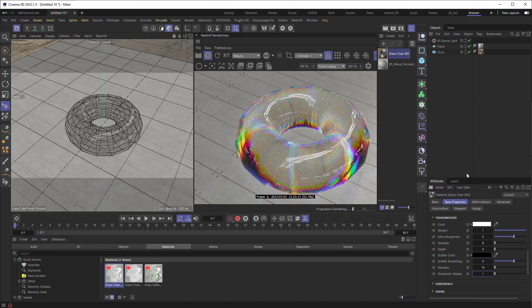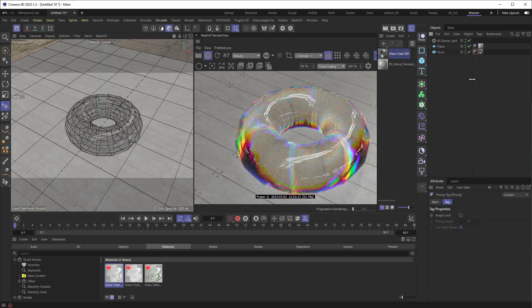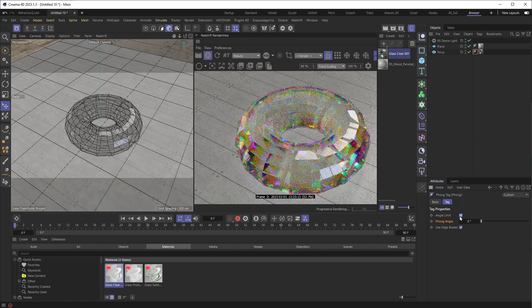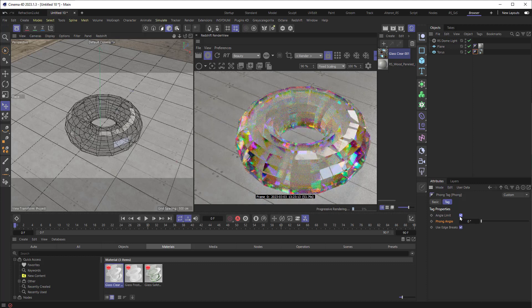But check this out. If I go back to the Phong right here, and I turn angle limit back on, we get something that looks very interesting. And if I were to make it even a little more interesting,